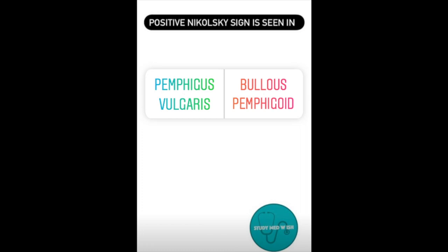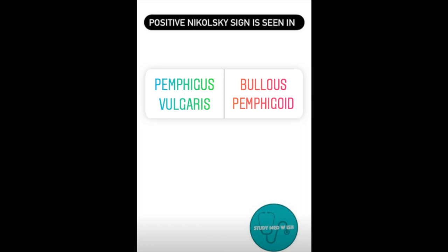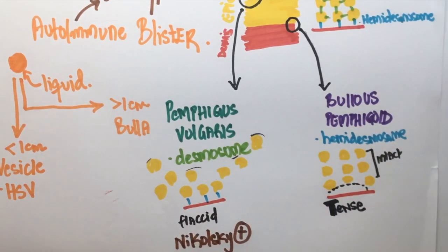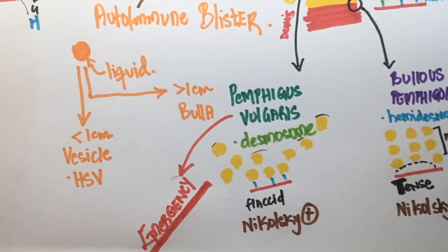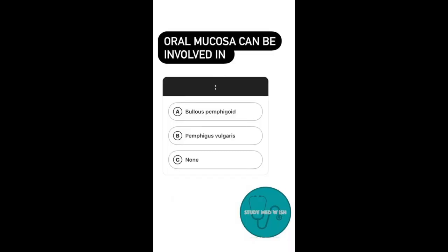Question four: a positive Nikolsky sign is seen in which condition? Nikolsky sign is considered positive if a gentle shearing force on the skin results in the detachment of the upper skin layer. In pemphigus vulgaris, the epidermal cells aren't attached properly to each other, so even a gentle force is sufficient for these layers to shed off — hence Nikolsky sign is positive. This is why pemphigus vulgaris can be a medical emergency. Since bullous pemphigoid has all its protective layers intact, Nikolsky sign is generally negative.